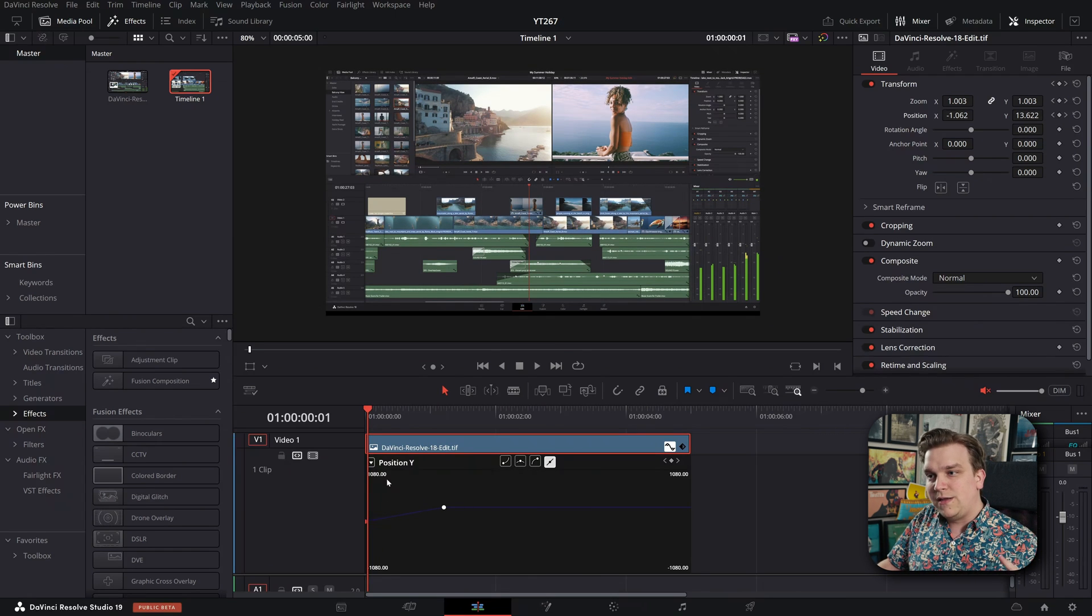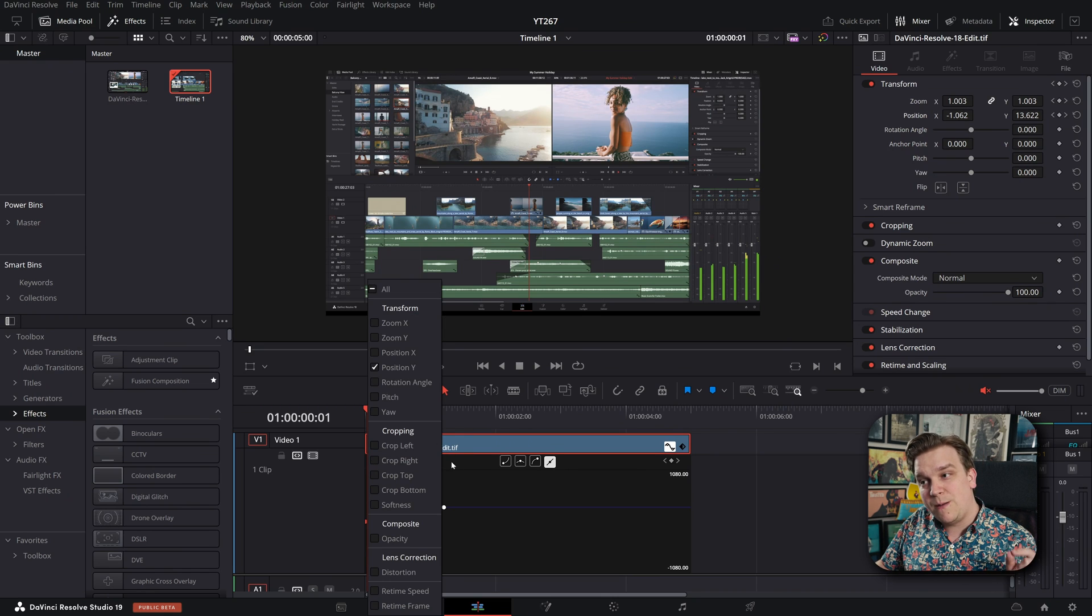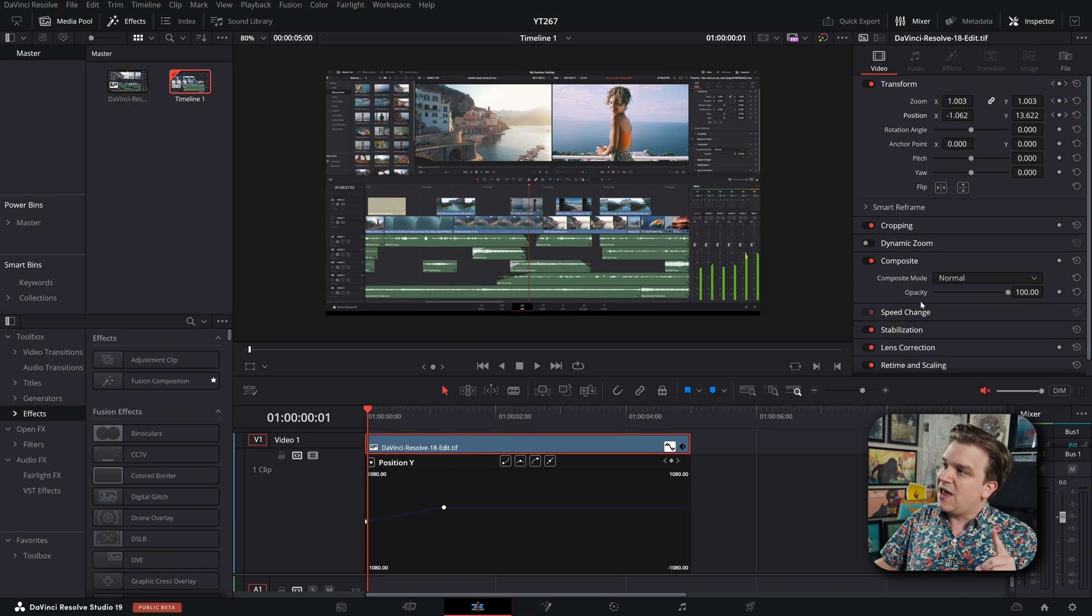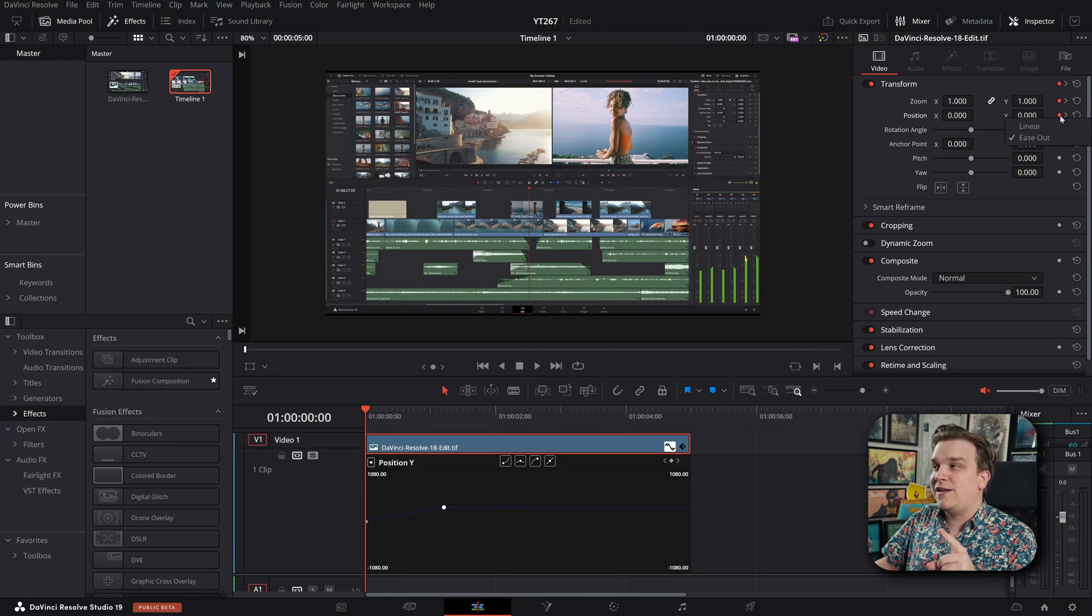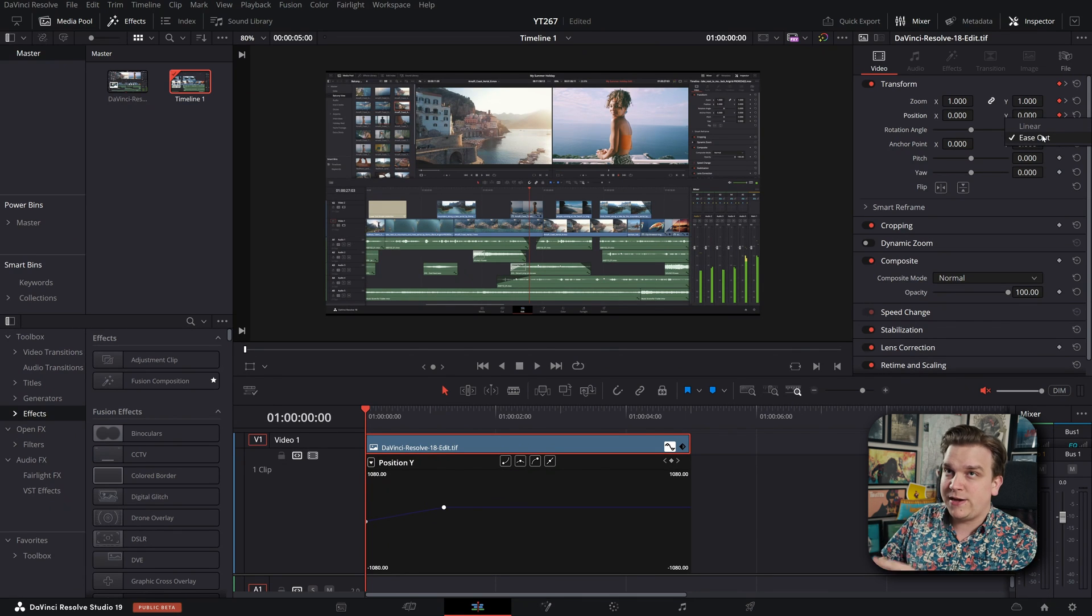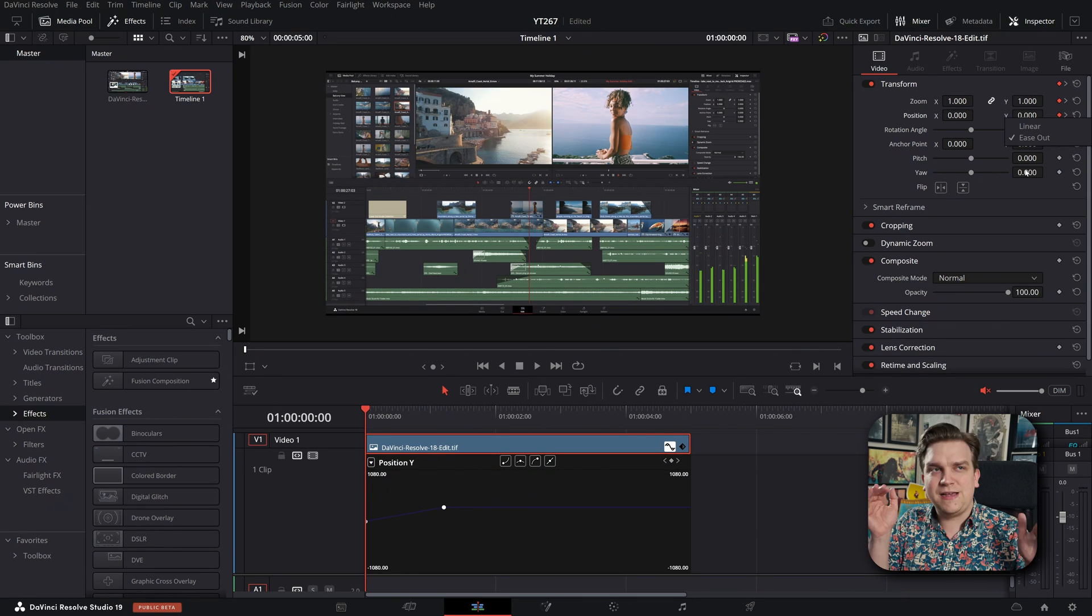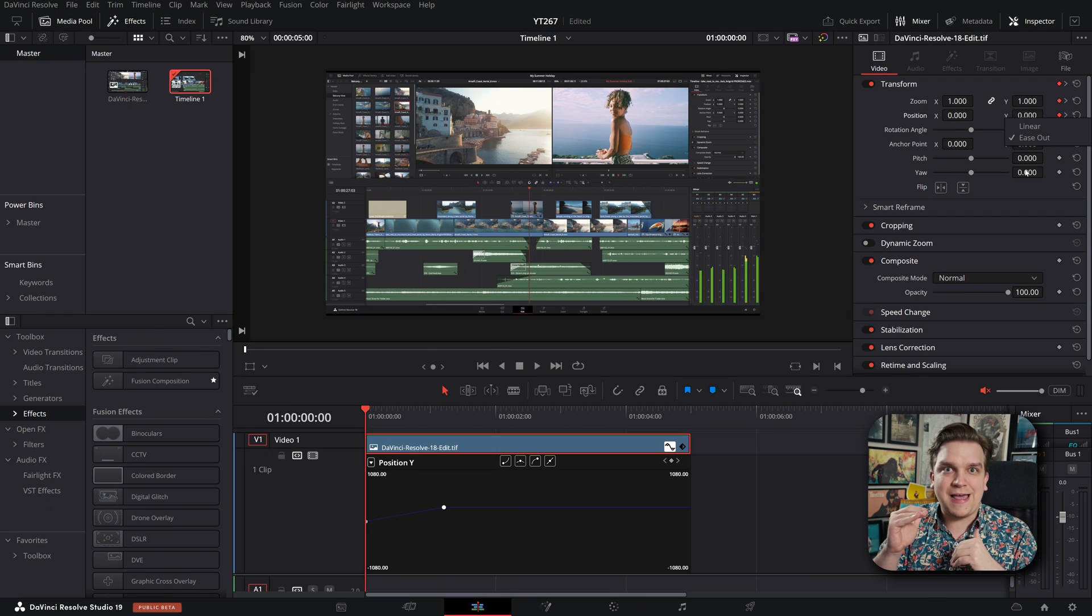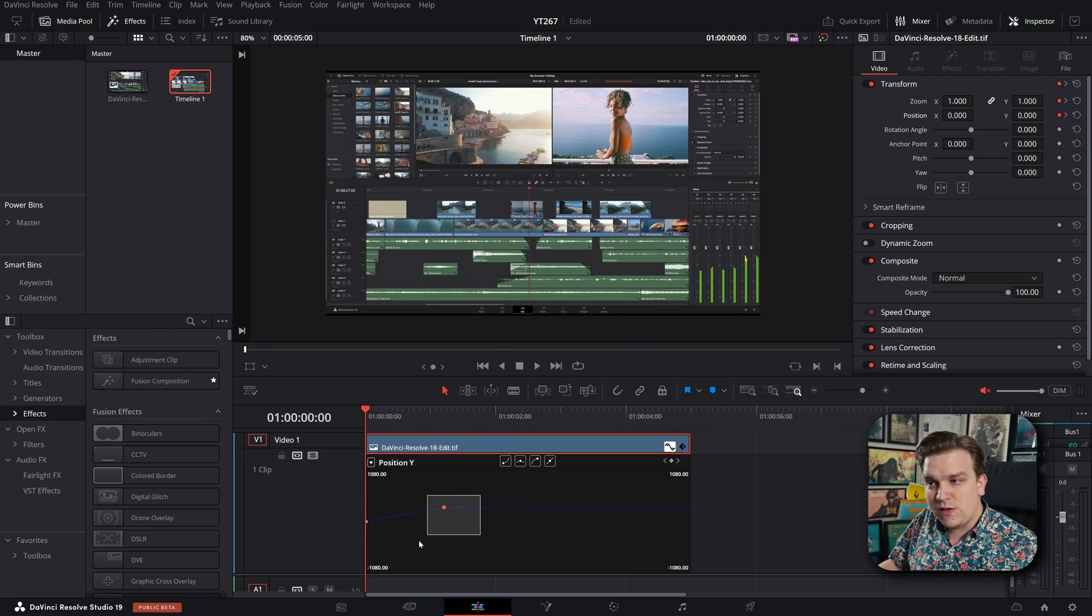So we have a few different things going on. Number one, the easing on position Y, totally broken. You can manually do it on position X, but if you add that easing by right clicking on your keyframes in the inspector, it breaks both of them. It adds those handles, but doesn't actually flatten them to add the ease. Now those handles do exist.